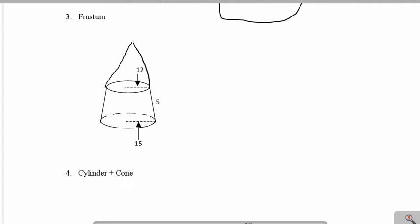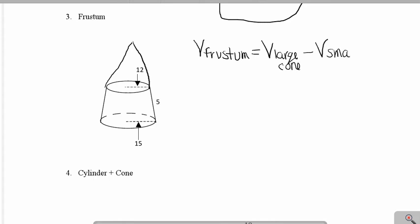To calculate the volume of a frustum, we're going to take the volume of the large cone and subtract the volume of the small cone. The small cone is the piece that has been removed — I had to add this small cone back to visualize it.